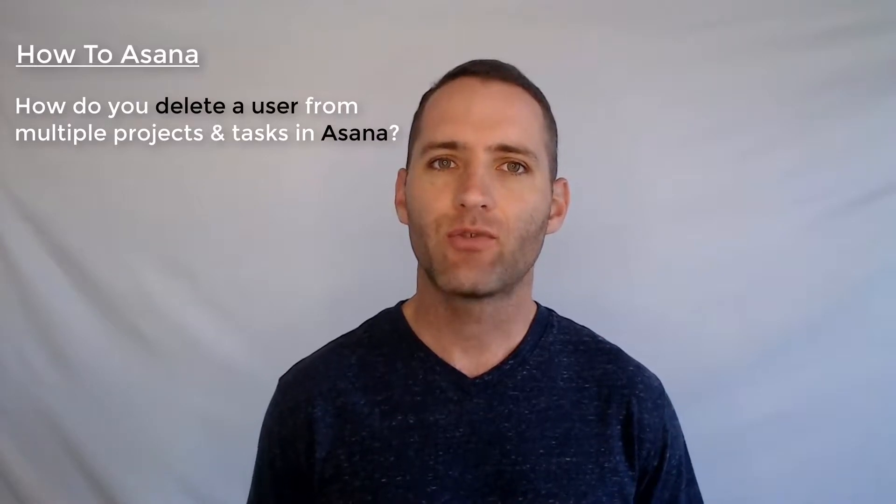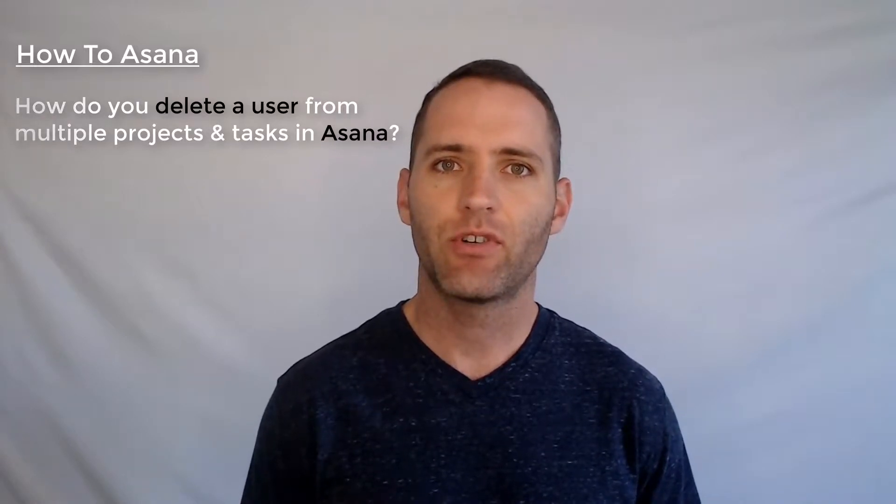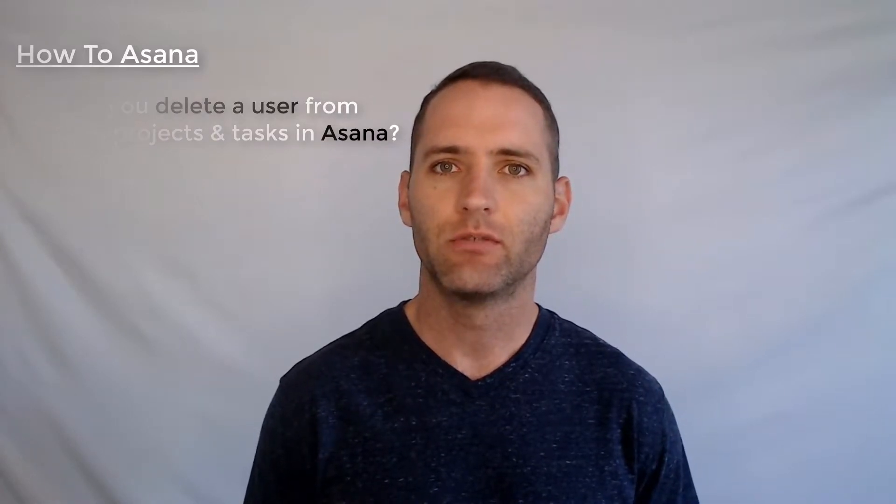If someone has recently left your Asana organization or workspace and you have a lot of projects that they were a part of, deleting them from all those projects could be a pain if you have to go through each individual project. Well, instead of doing that, I'll show you how to remove them from all tasks and then delete them very quickly.